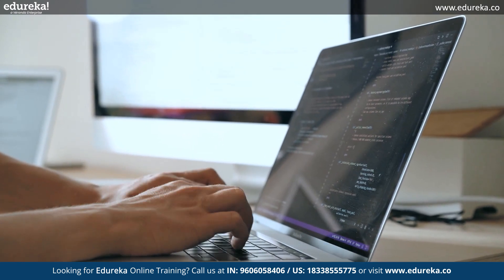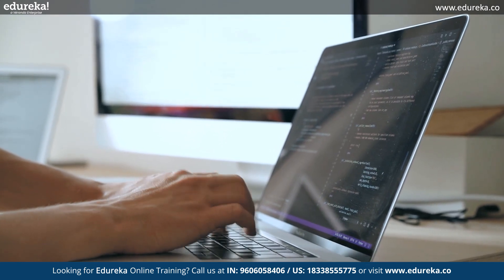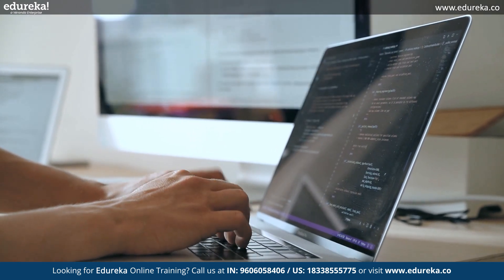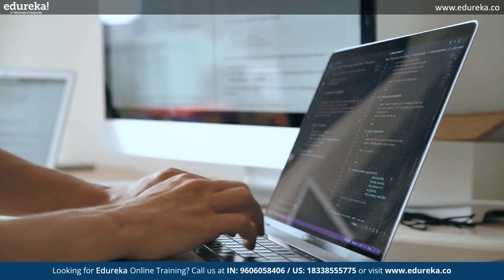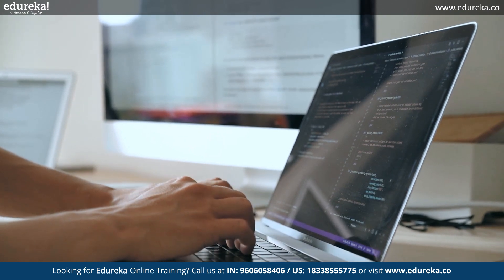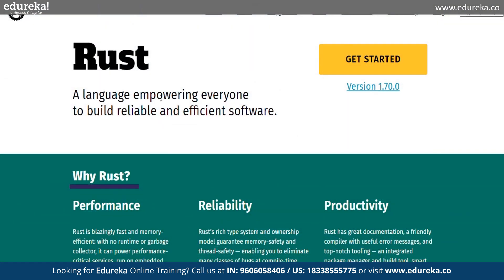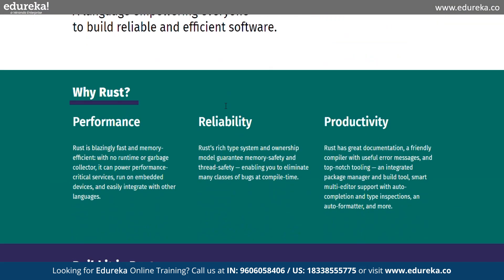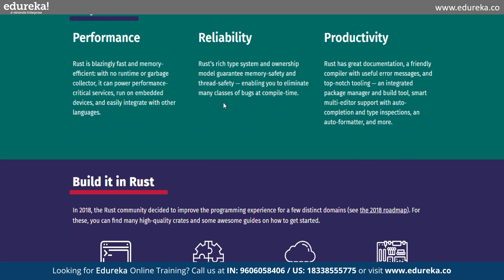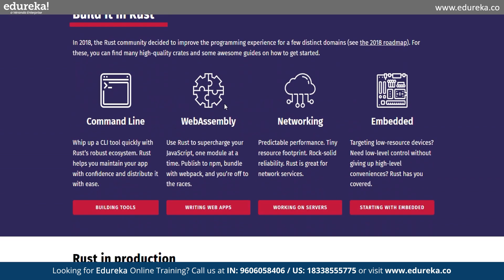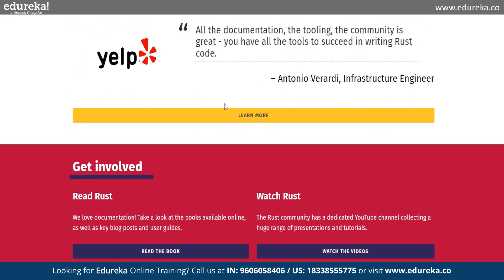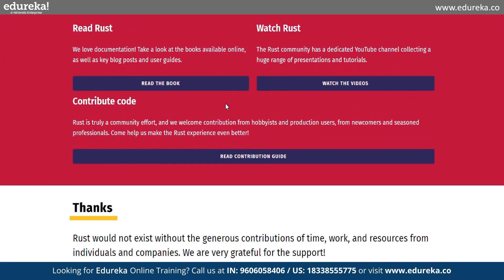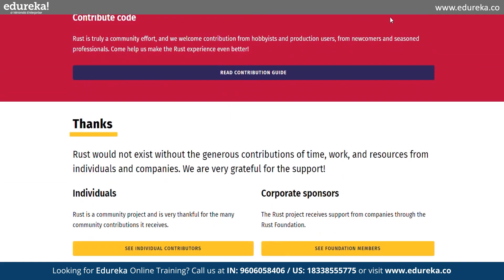Anyone who wants to create high-performance, secure, and dependable software should learn Rust programming. Due to its efficiency, safety, and expressiveness, it has quickly become well-liked among developers. Rust is a fantastic option for system development, but it also has a wide range of other uses. What are they? Let's find out.